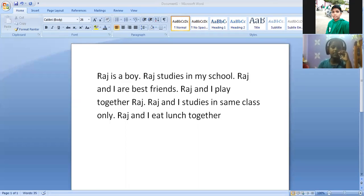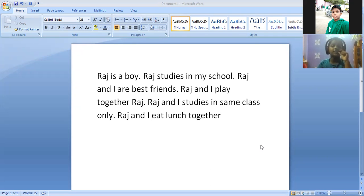Ma'am, I have made a paragraph. I have written: Raj is a boy. Raj studies in my school. Raj and I are best friends. Raj and I play together. Raj and I study in the same class. Raj and I eat lunch together.